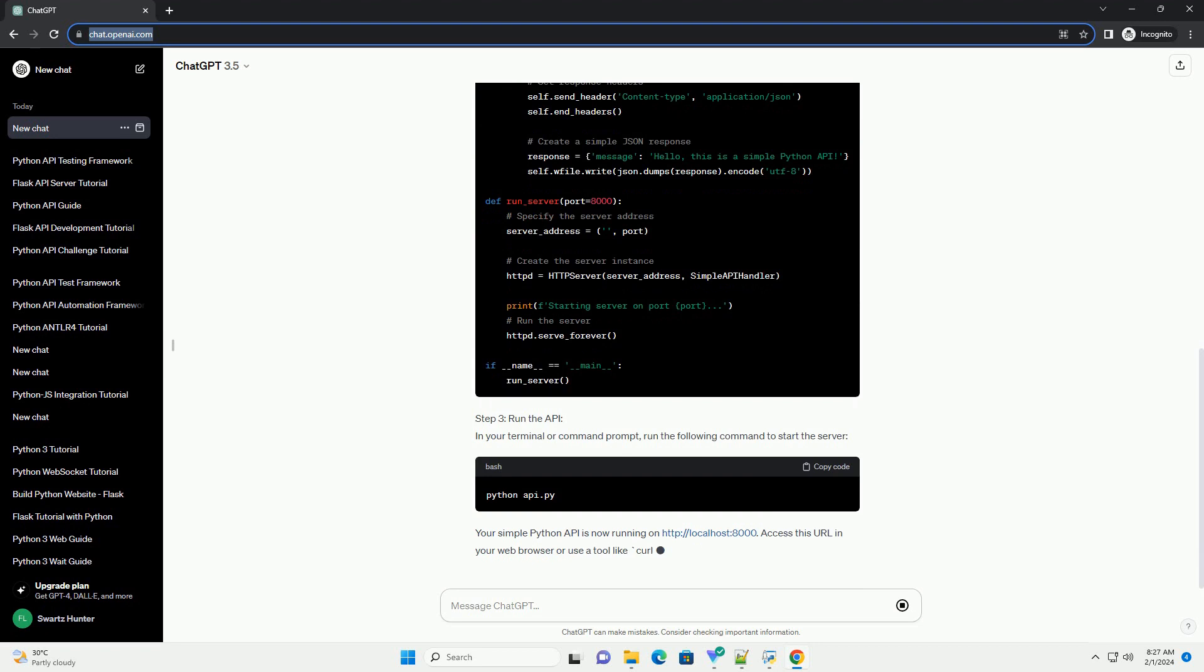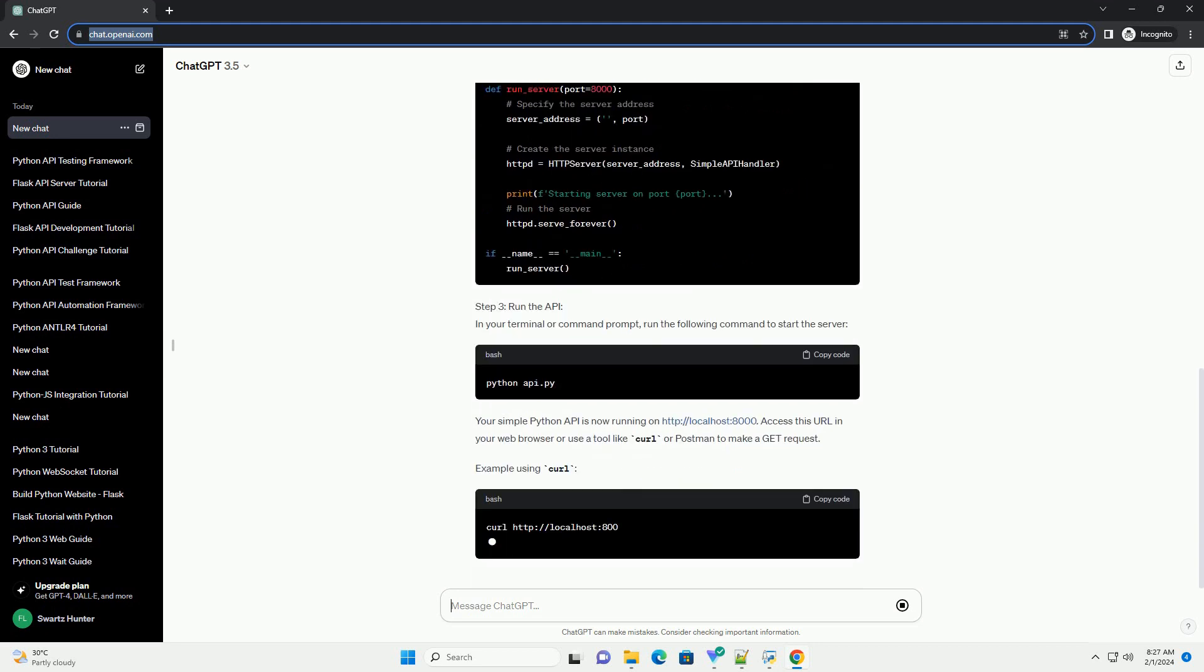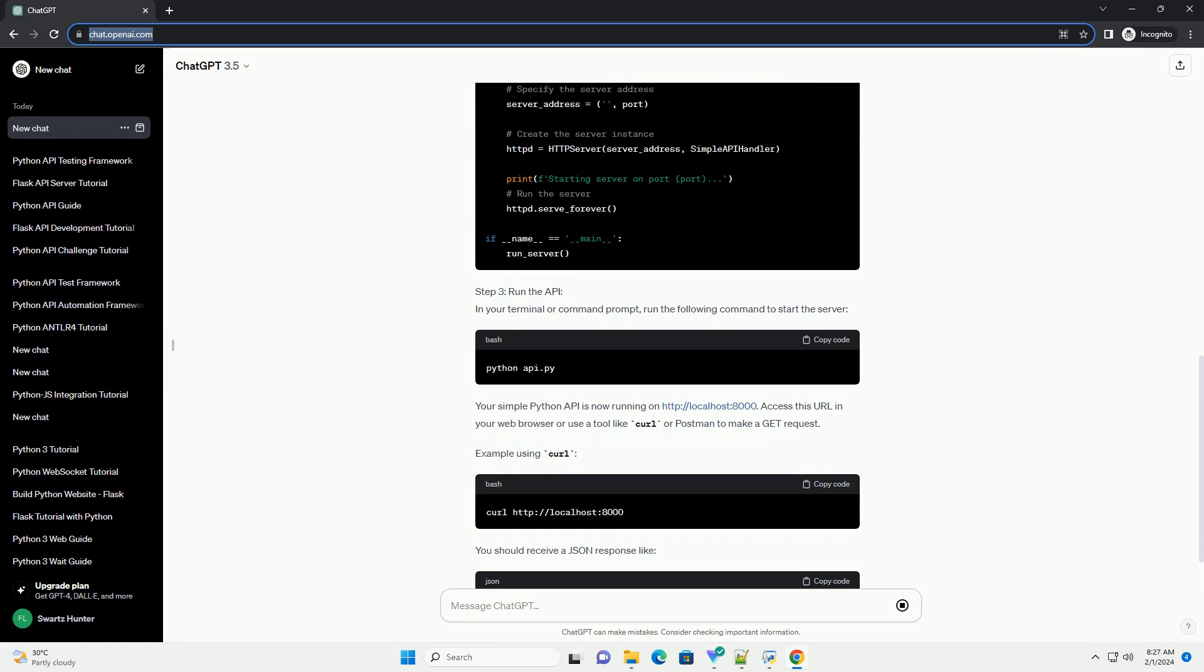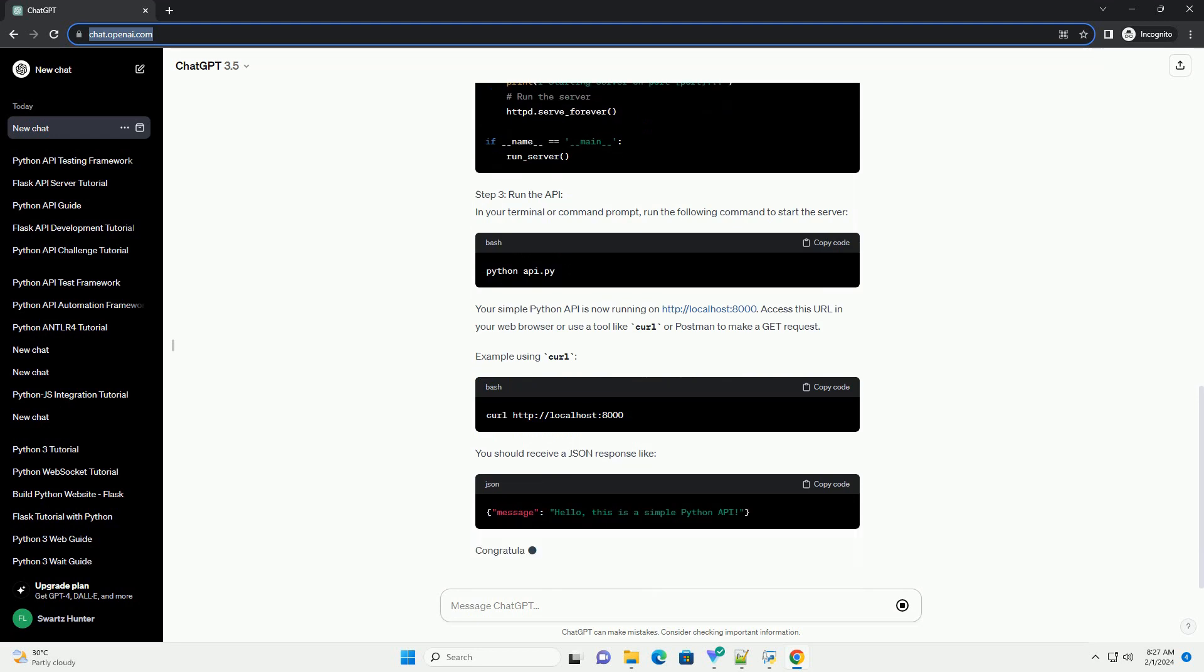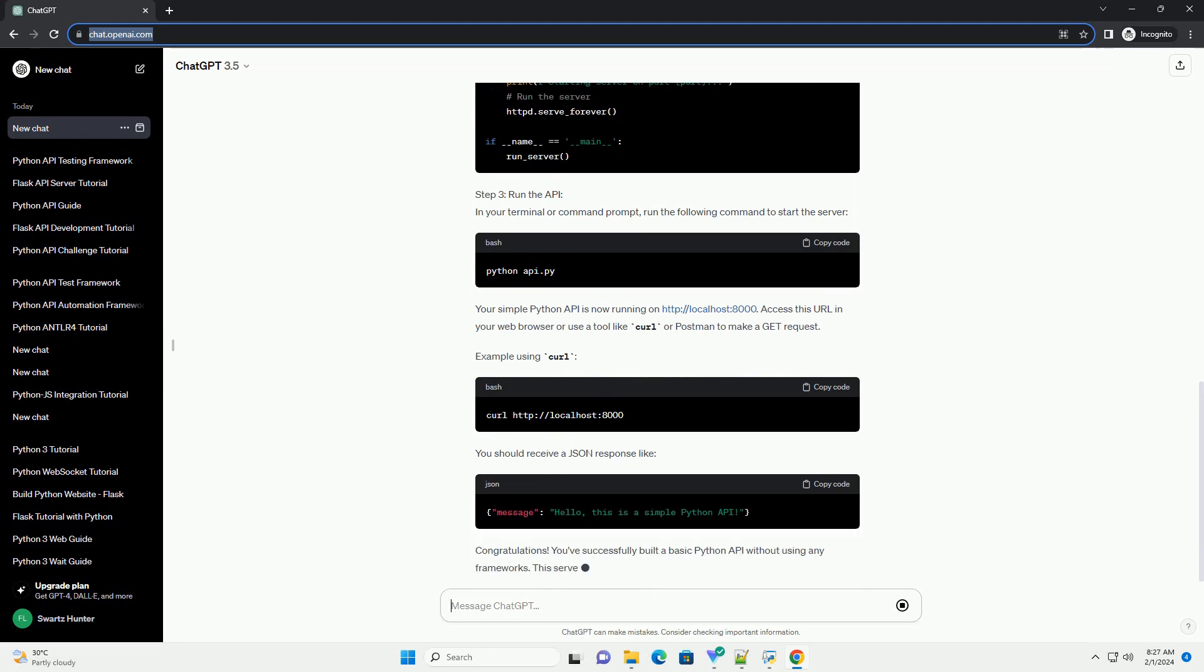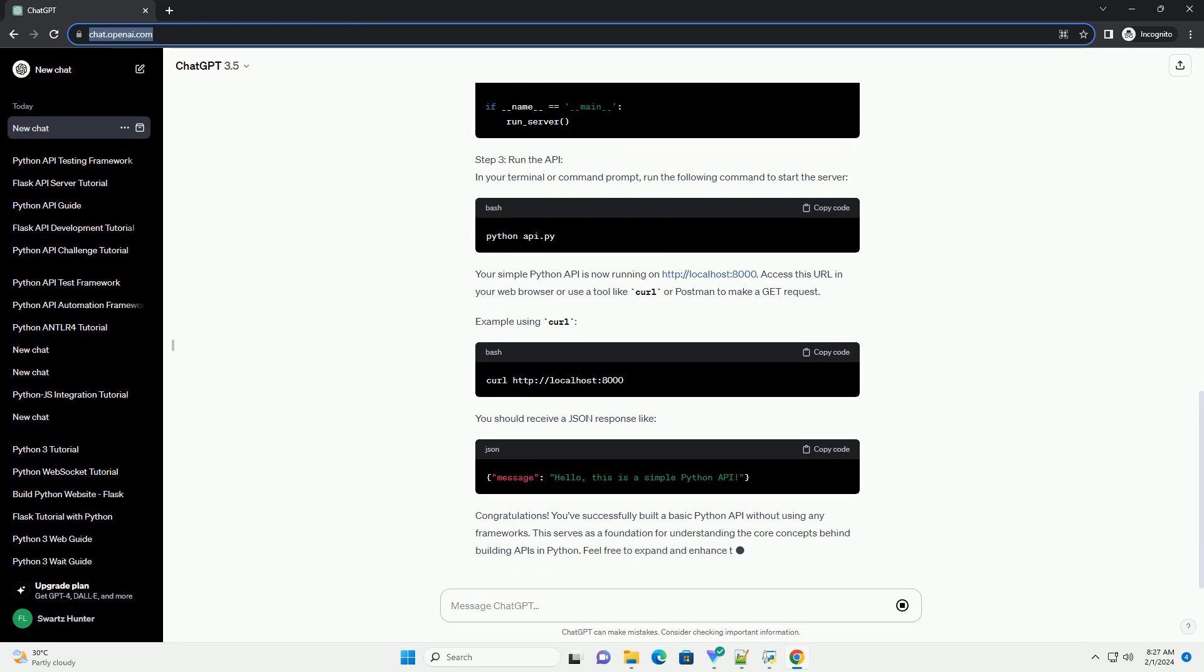Step 3: Run the API. In your terminal or command prompt, run the following command to start the server.